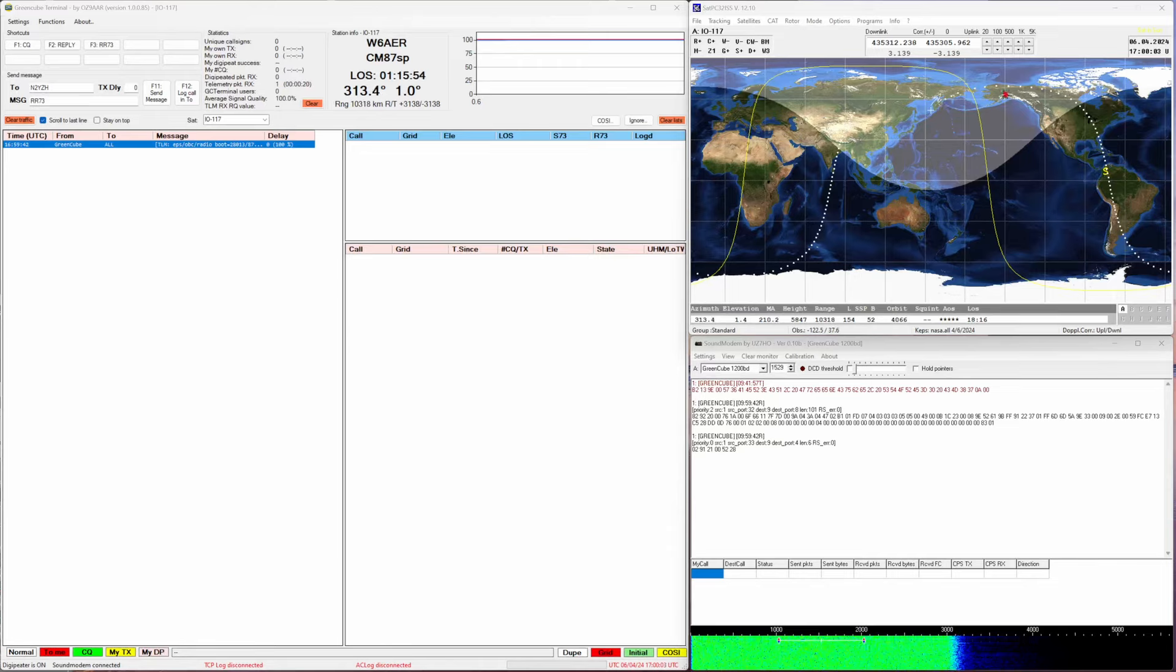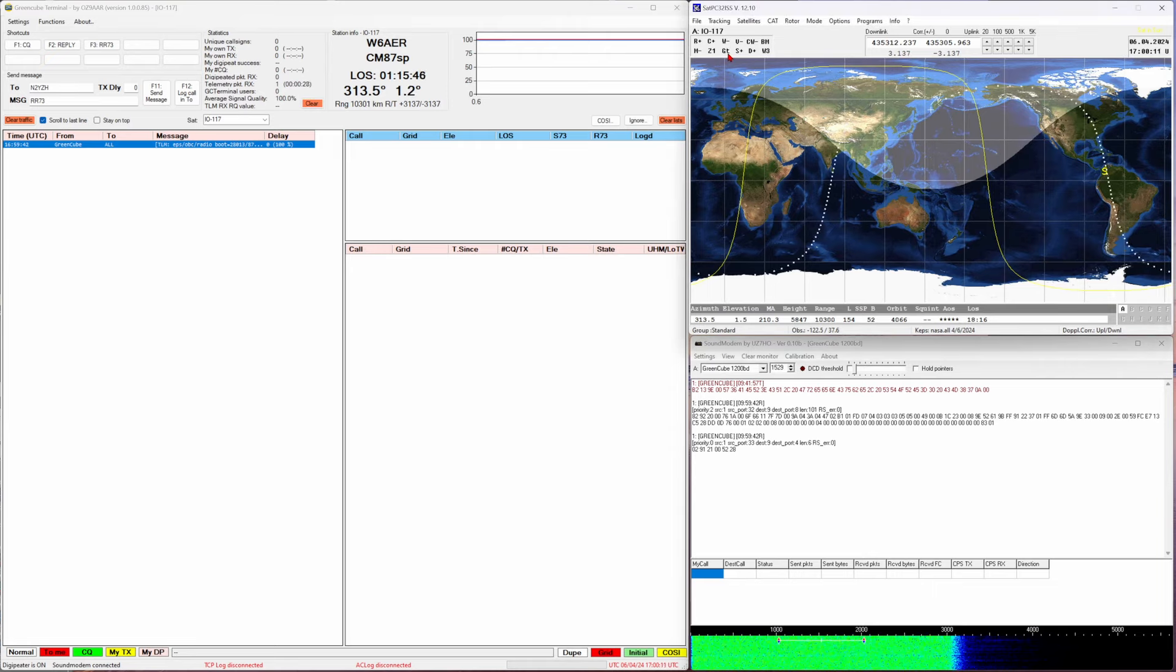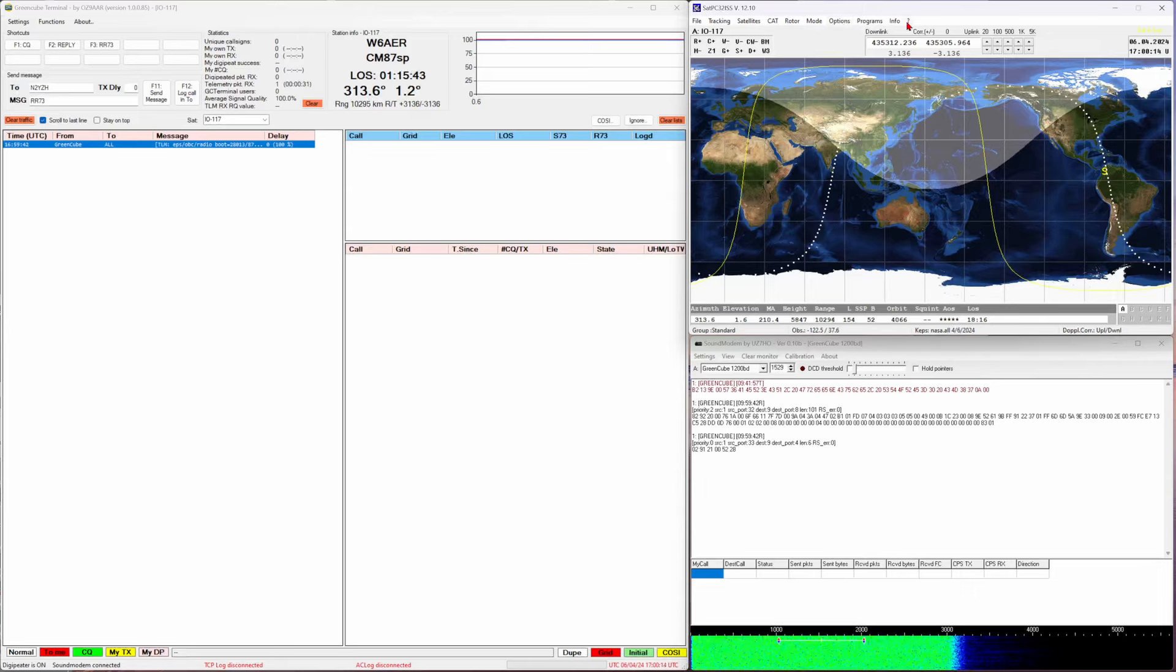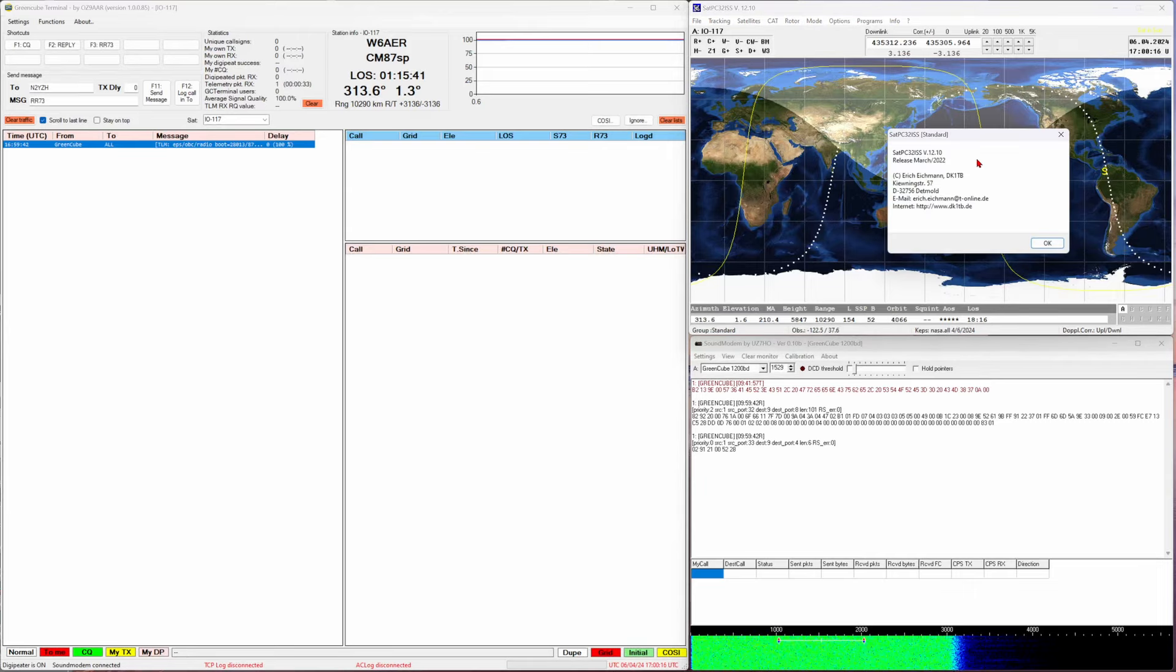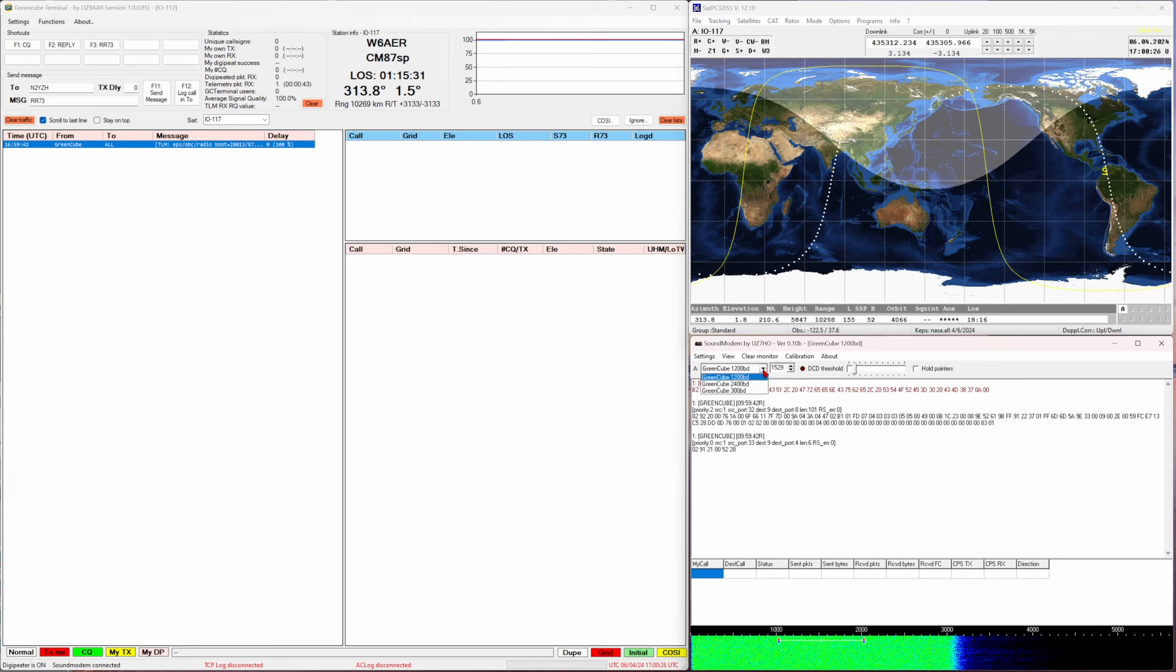As you can see, there is a pass coming up from Asia. I am right at the edge currently. You can toggle the grid line using the G button. The software, by the way, is SatPC32, the ISS edition, version 12.10.